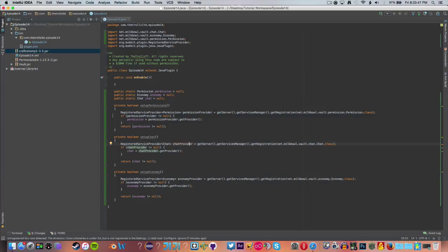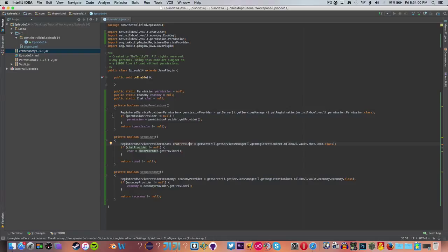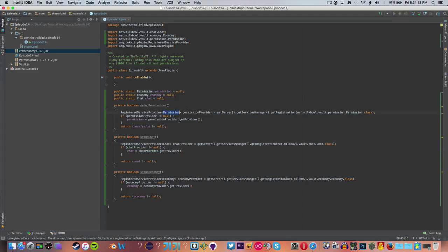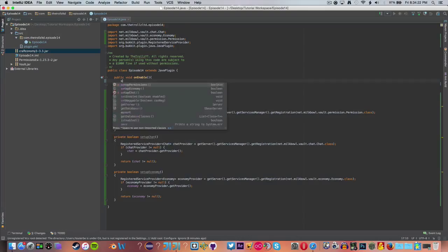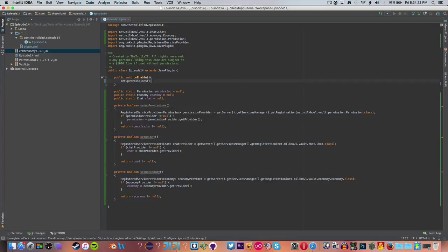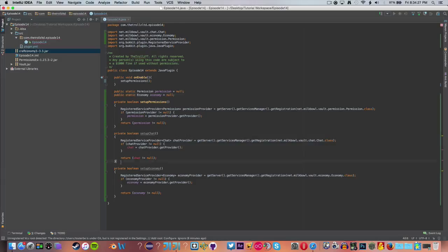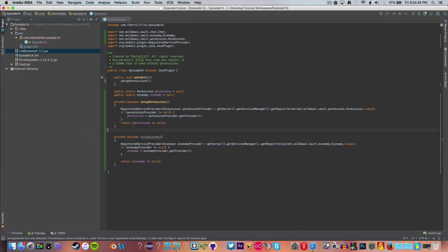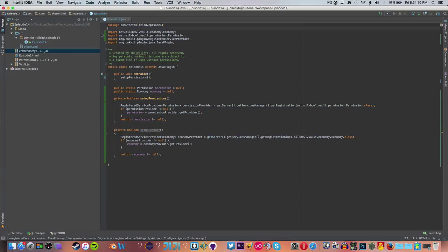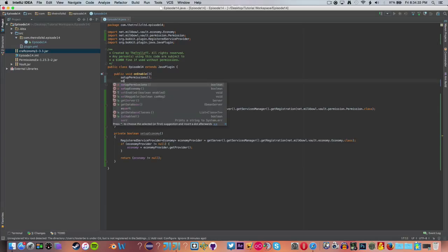So right now we have this public static permission equals null. That basically means it's not equal to nothing. I'm pretty sure I've explained null before. It's not equal to anything. And then during setup permissions, we're going to do all this code right here to basically get whatever plugin is, get our economy and our permissions plugins here. So we can say setup permissions. We're going to remove chat because we're not going to be using a chat plugin for this tutorial. And we are going to call setup economy.